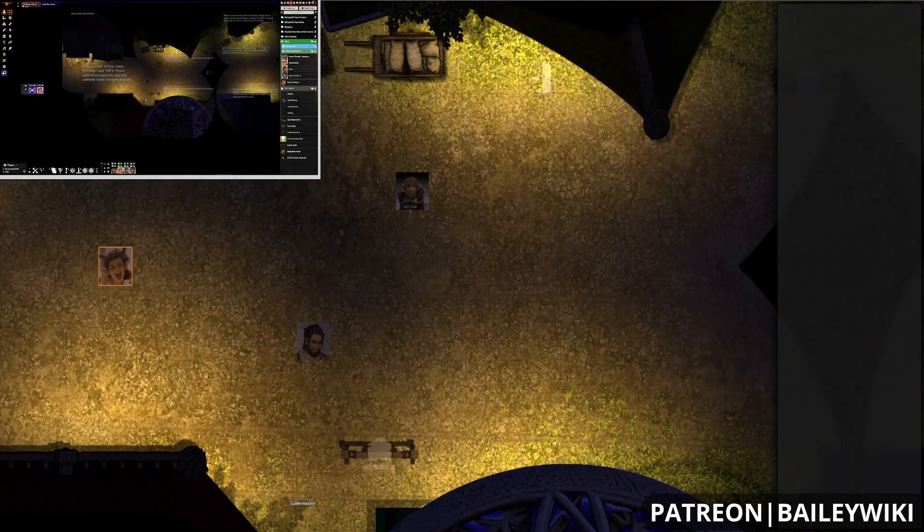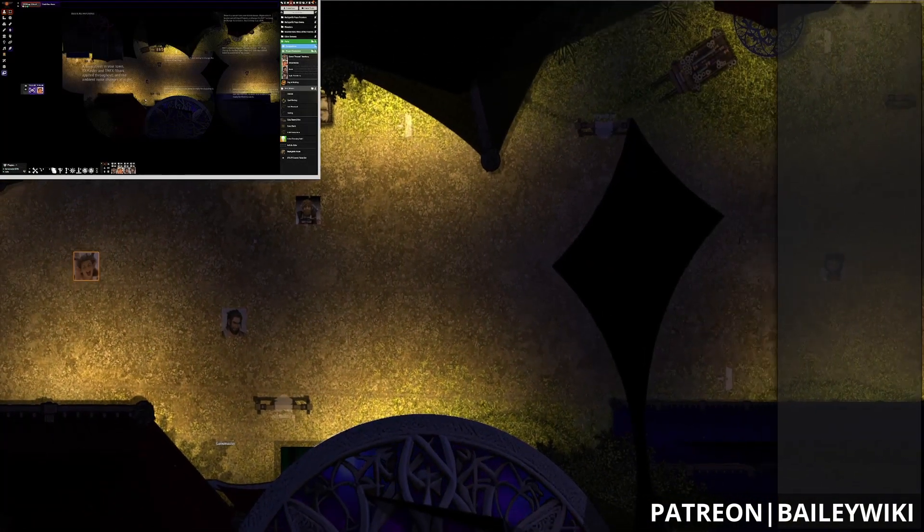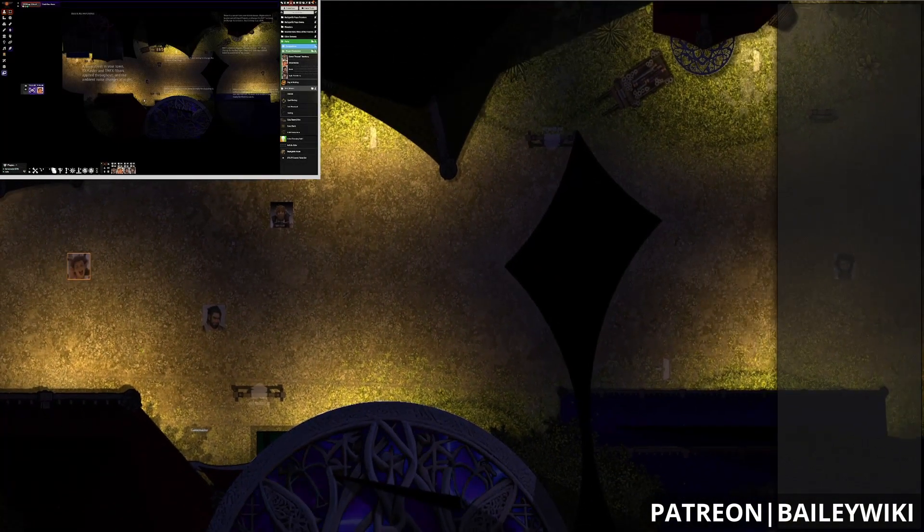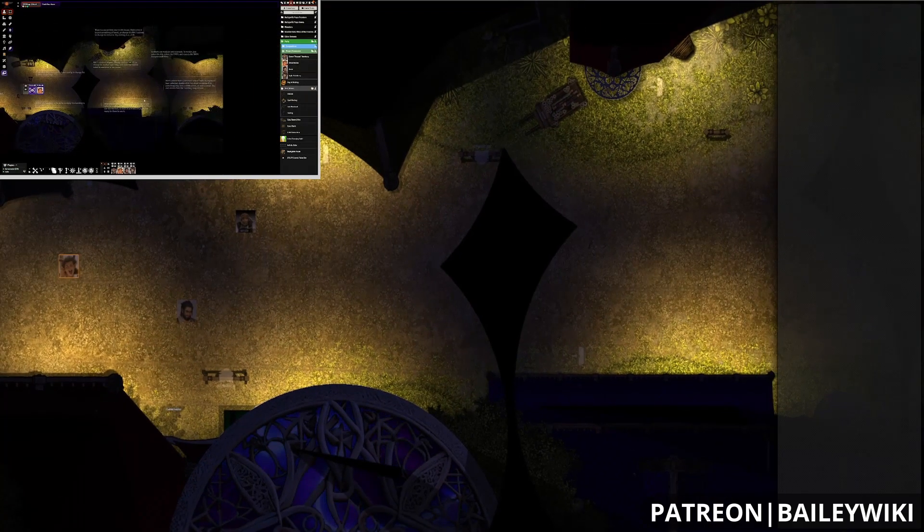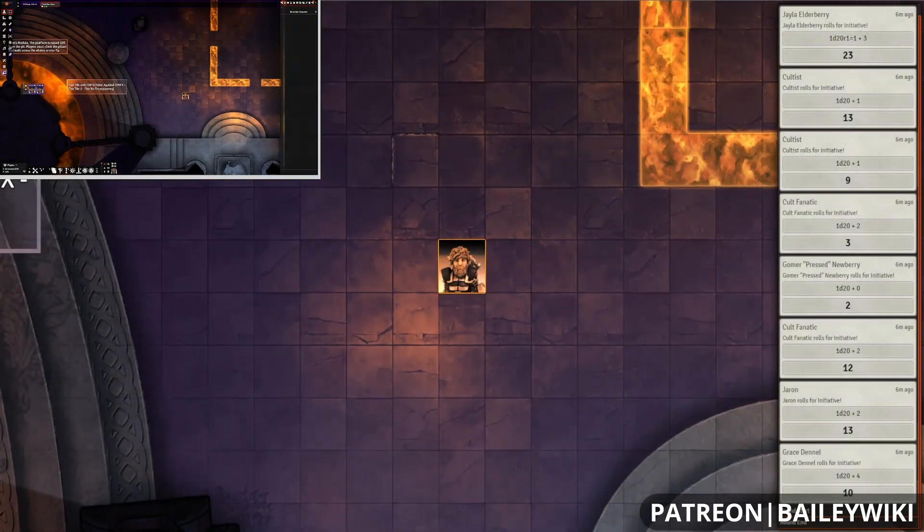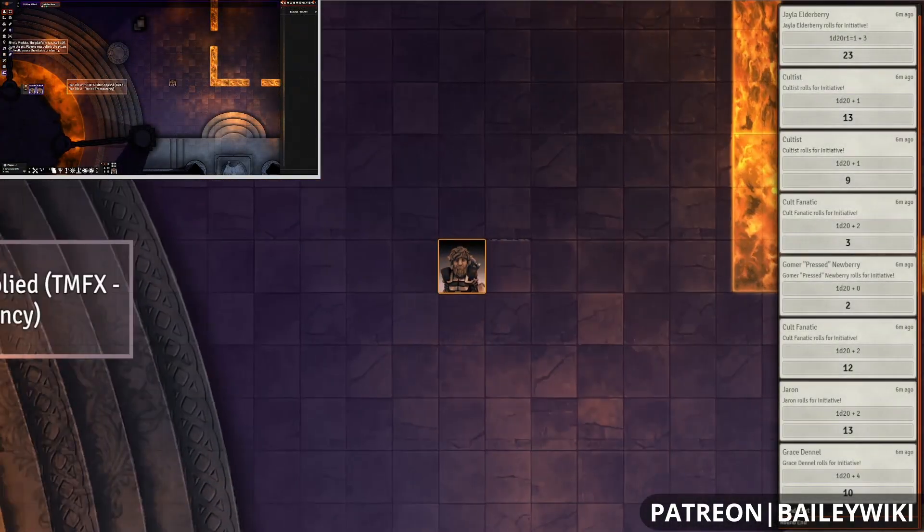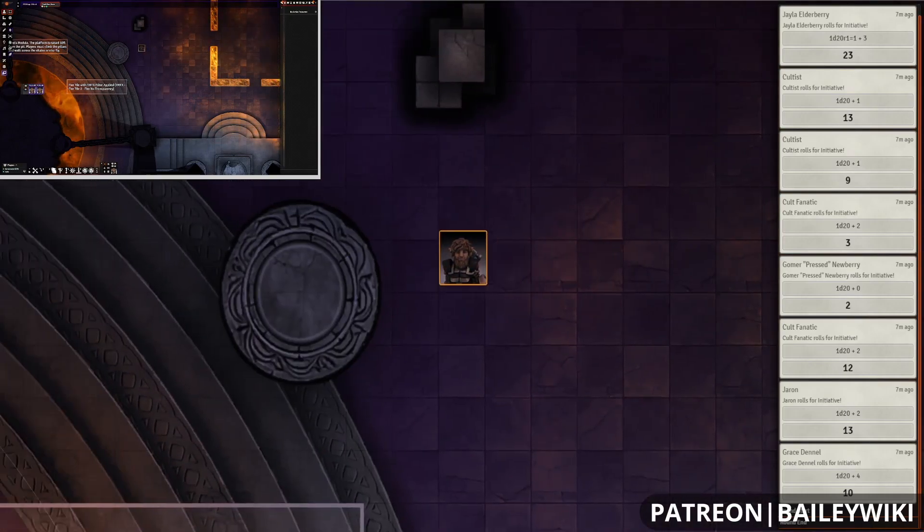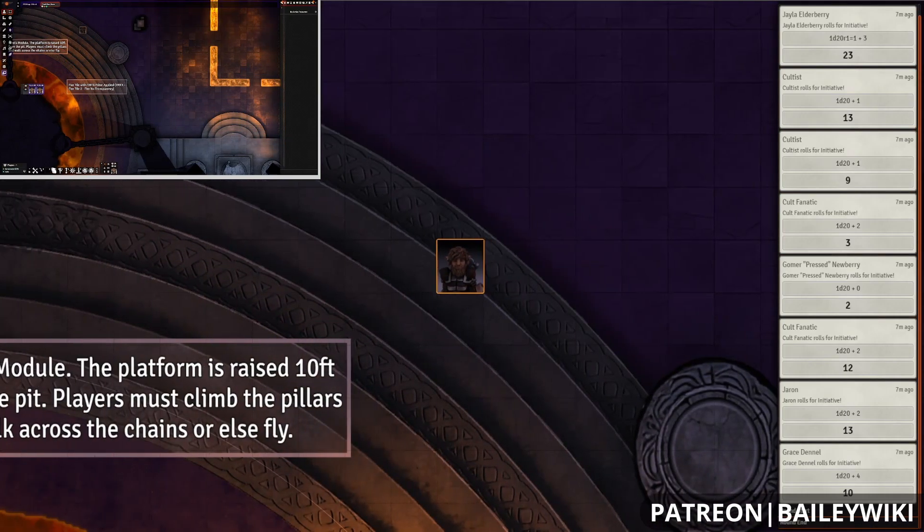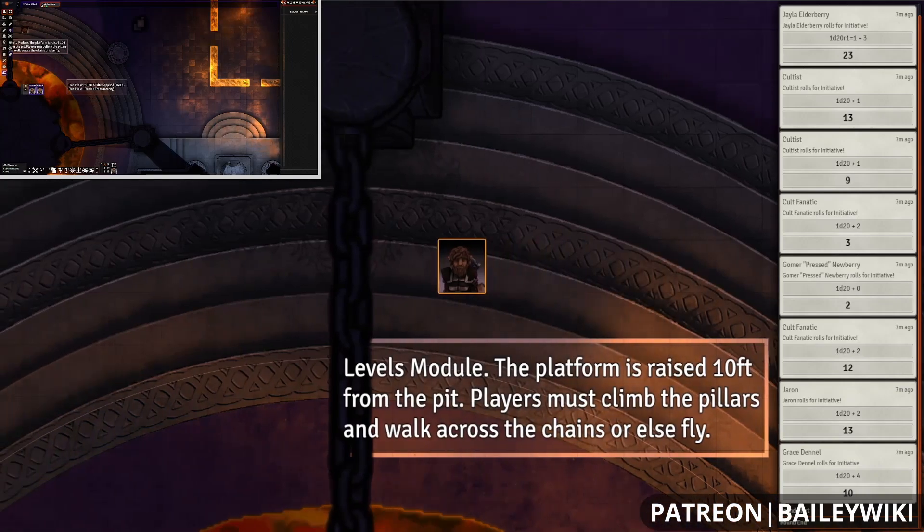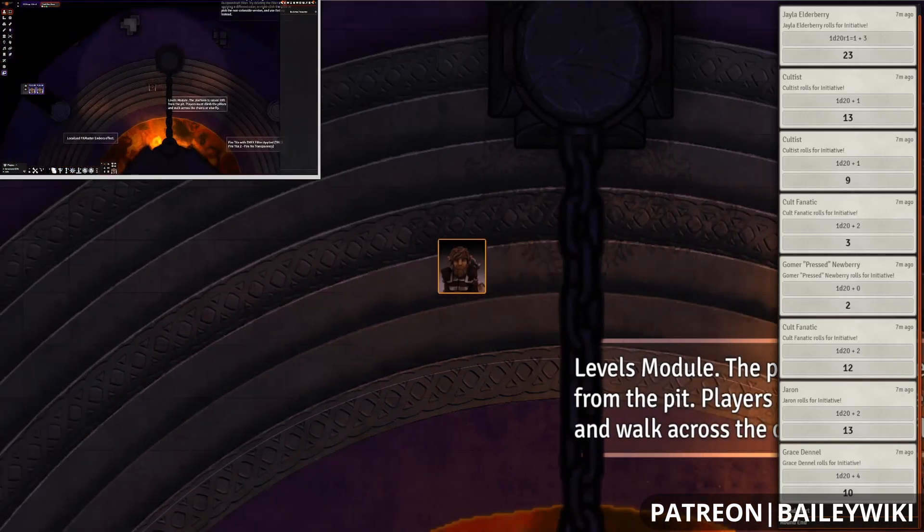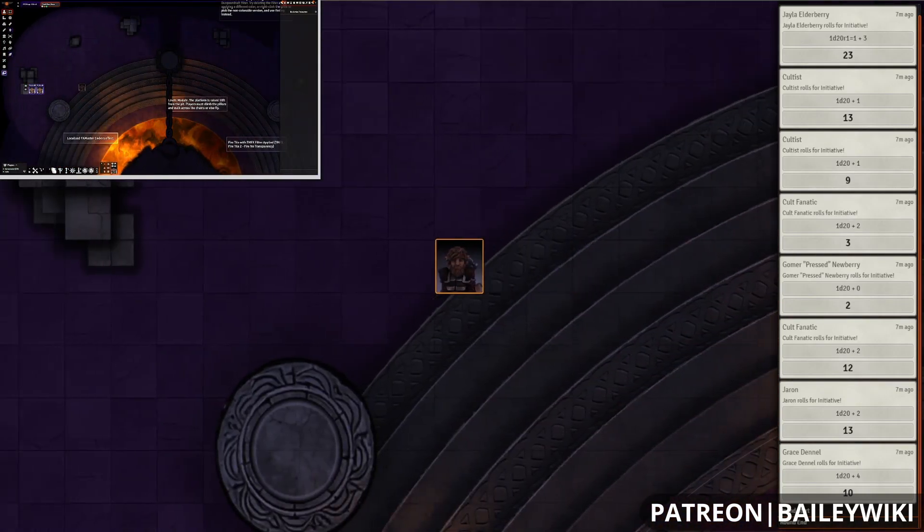Hey everyone, this is Zephyr and welcome to the BaileyWiki channel, where we teach everyday DMs how to create truly amazing experiences for their players by combining art and technology. If you're a DM who likes to wow your players and you're using platforms like Foundry Virtual Tabletop and Dungeon Draft, then you're in the right place.